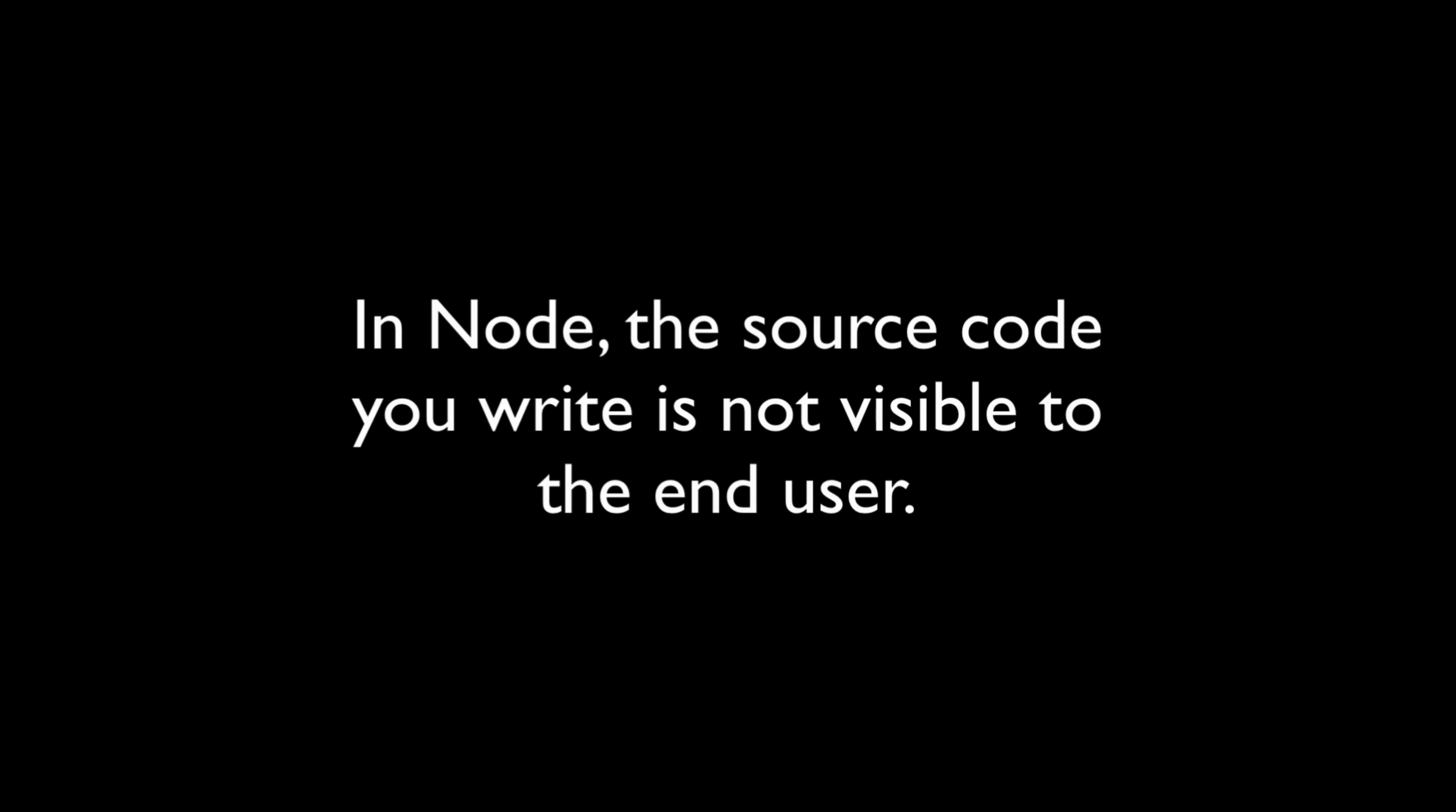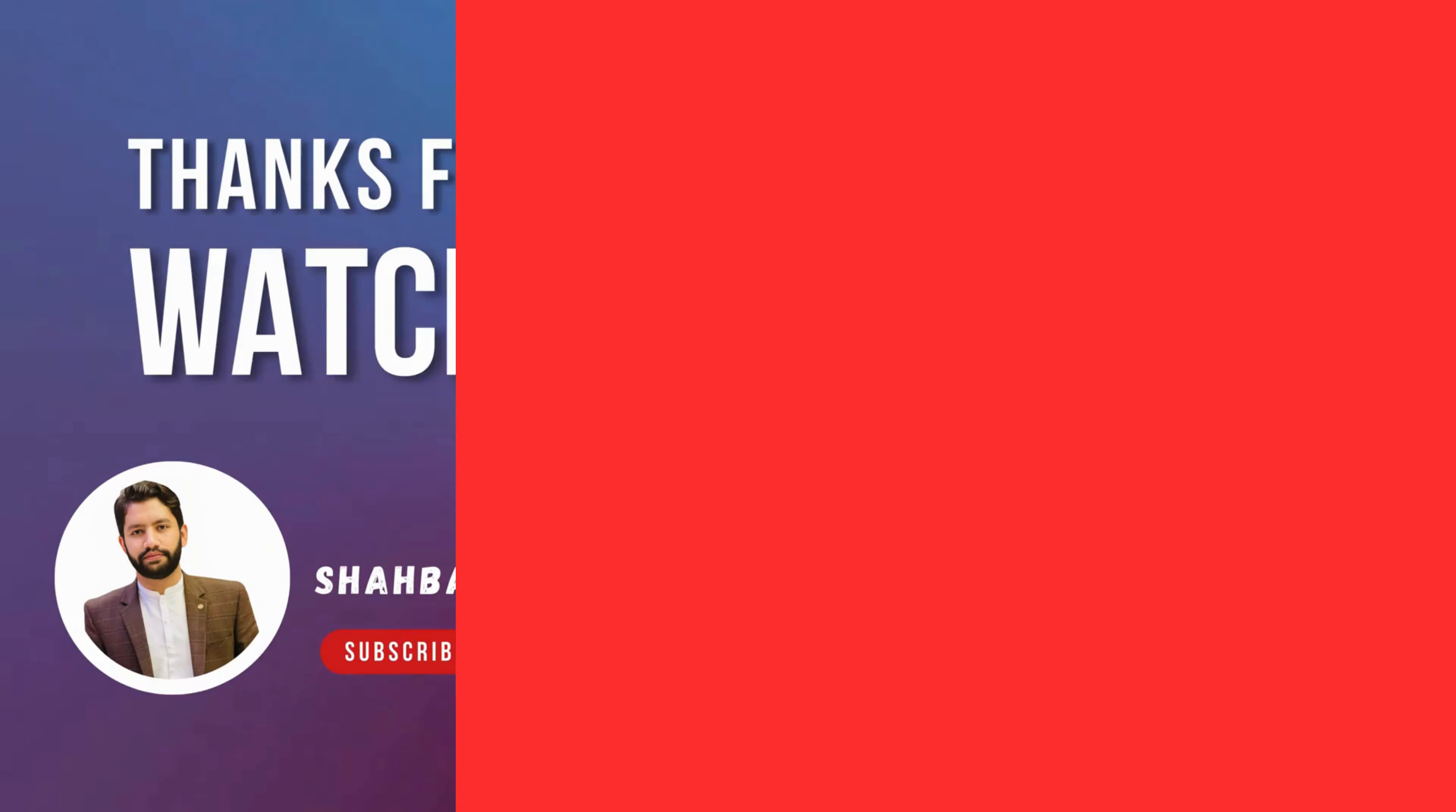But in Node, there's no way for them to do that. This means you can use private keys and other sensitive information in your code without worrying about prying eyes.